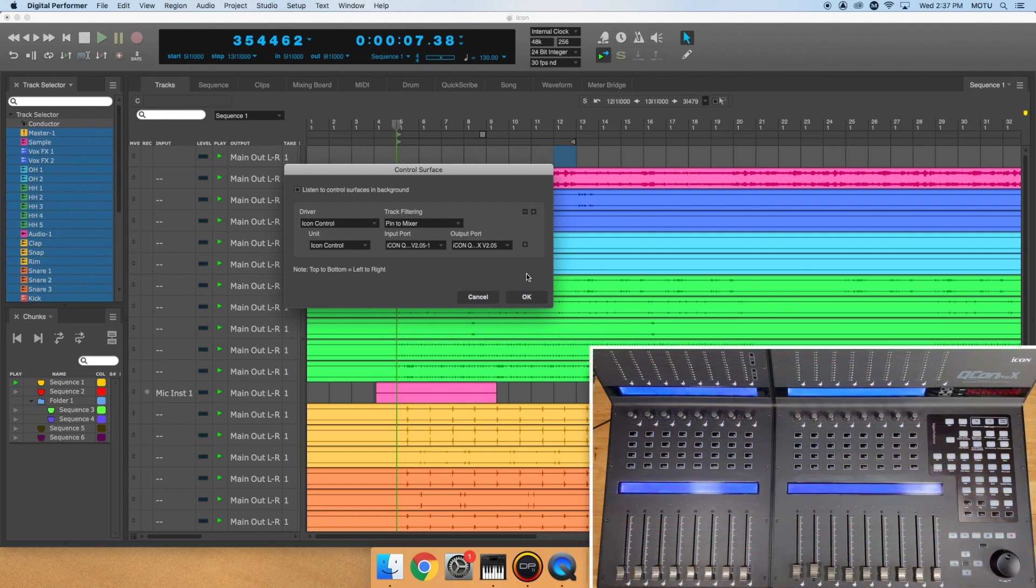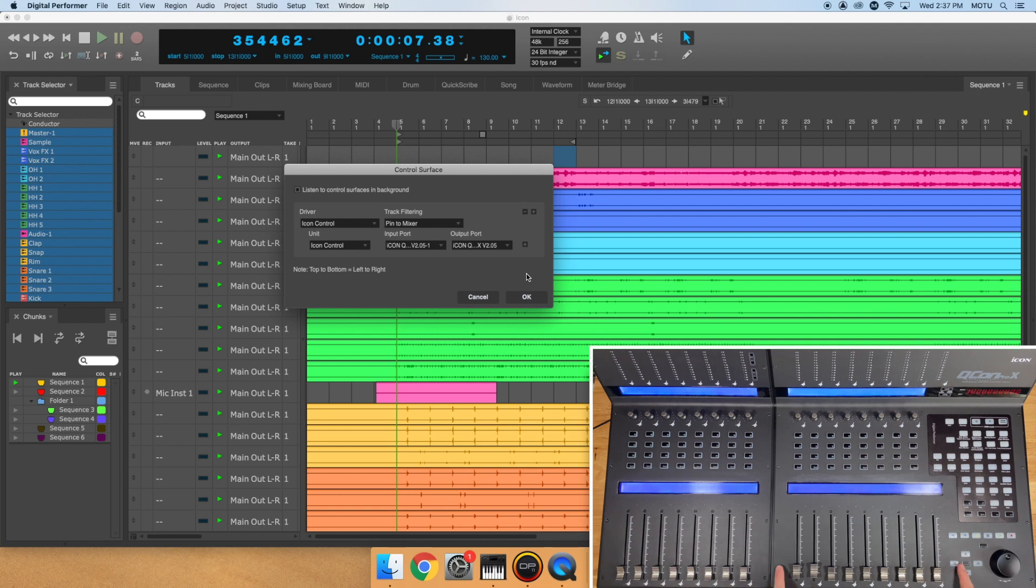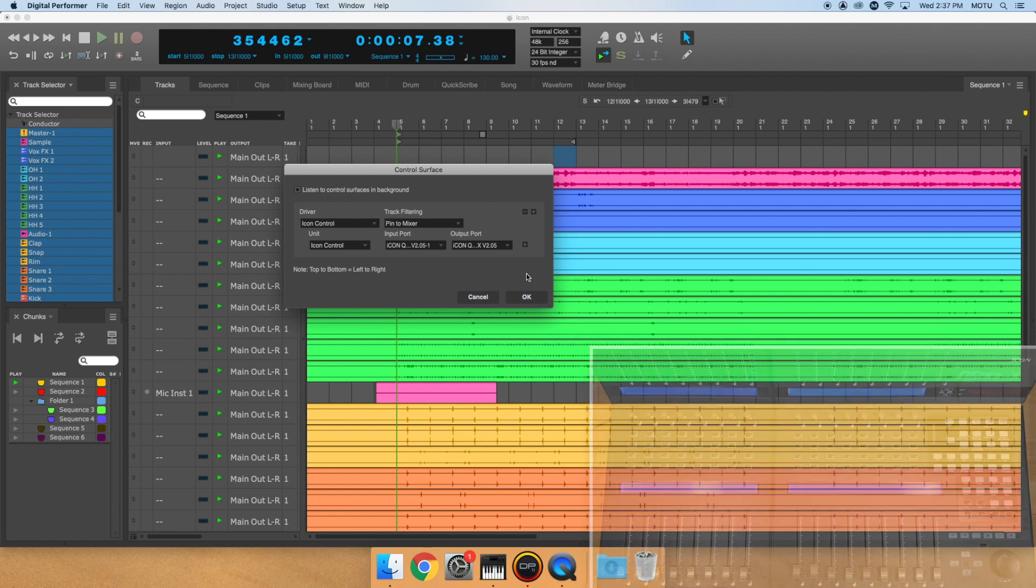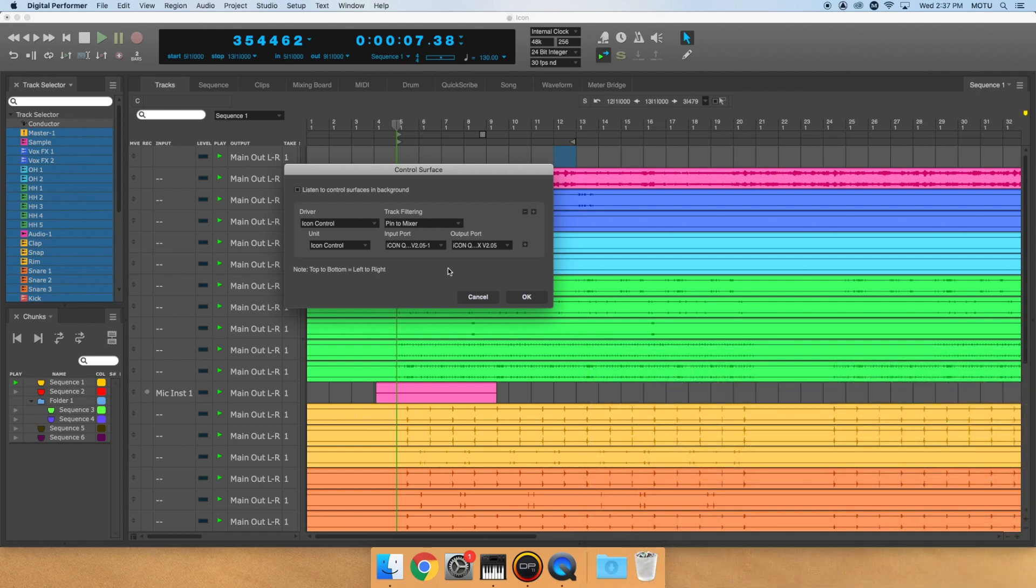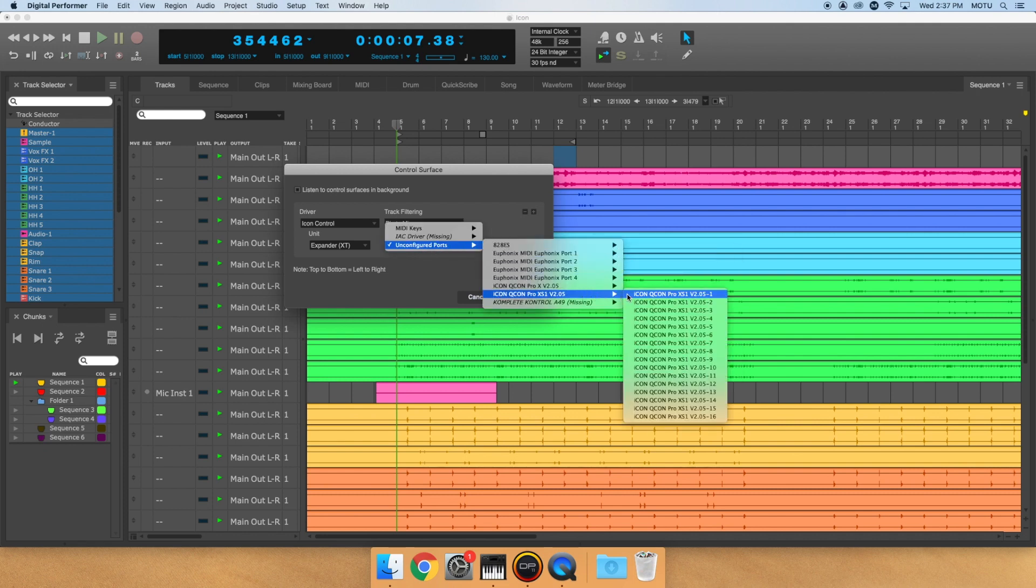For instance, I'm using two units. My Qcon Pro X is my main device and my Qcon Pro XS is my expander device. My expander device sits to the left of my main device. So I'll first choose Expander, ICON Qcon Pro XS for input and output.